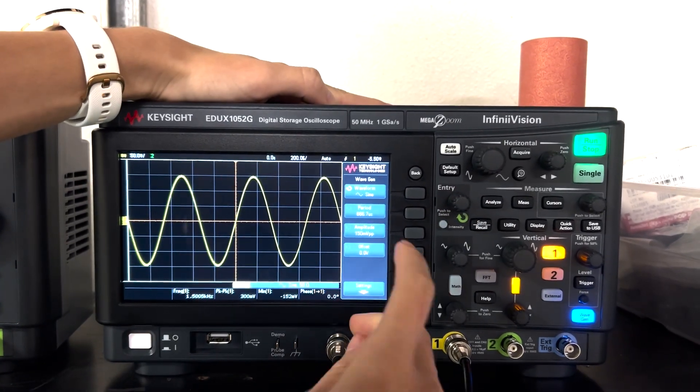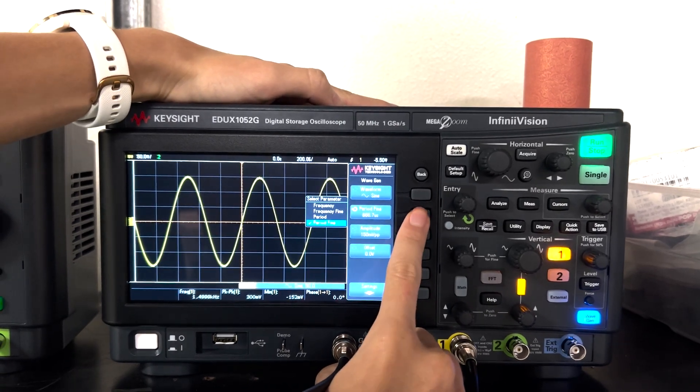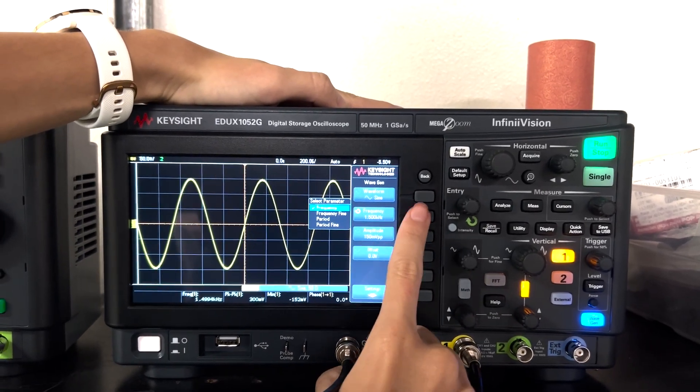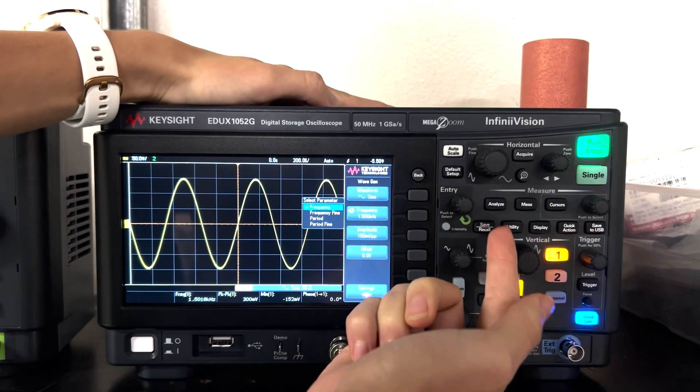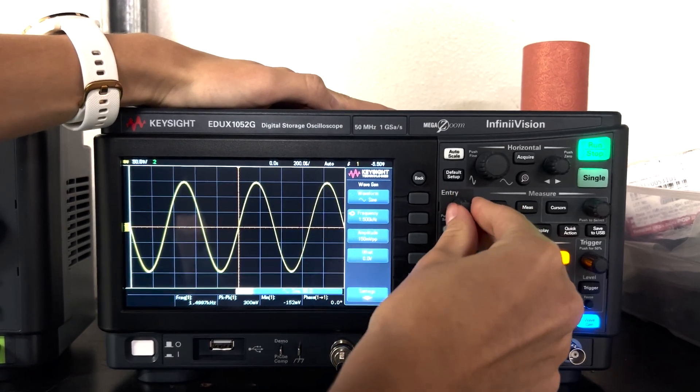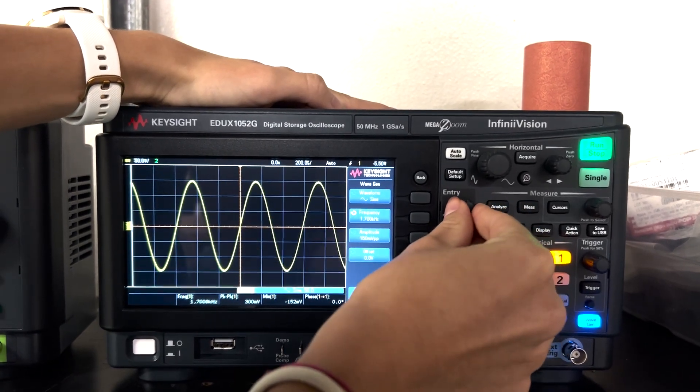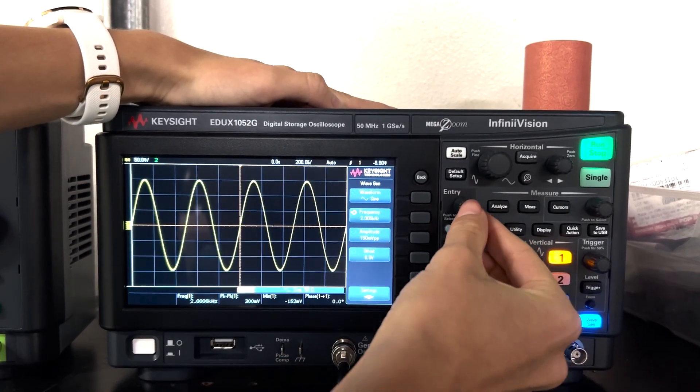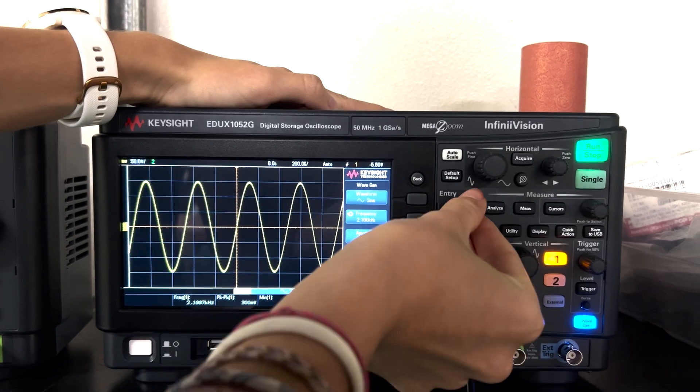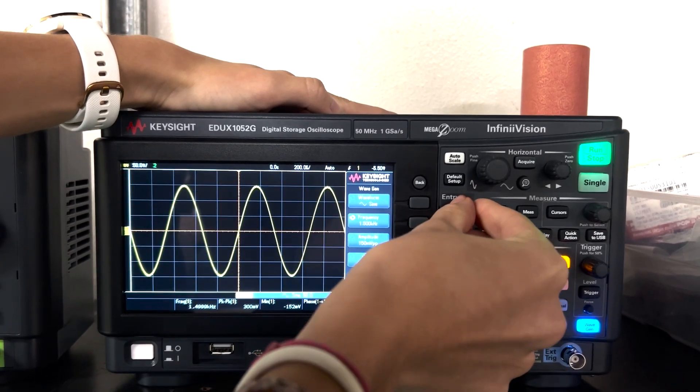And then you can change the period or frequency here on the second button. So you can use the same knob to either go clockwise to increase the frequency or counterclockwise to decrease the frequency.